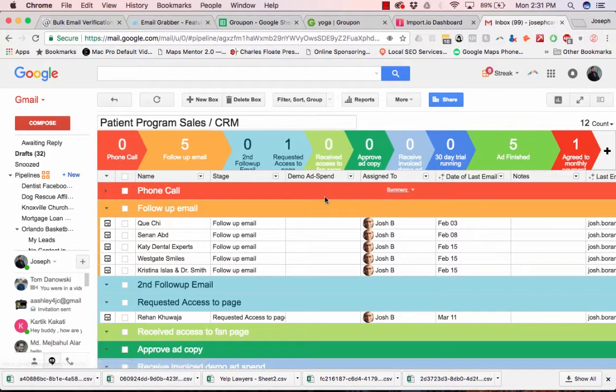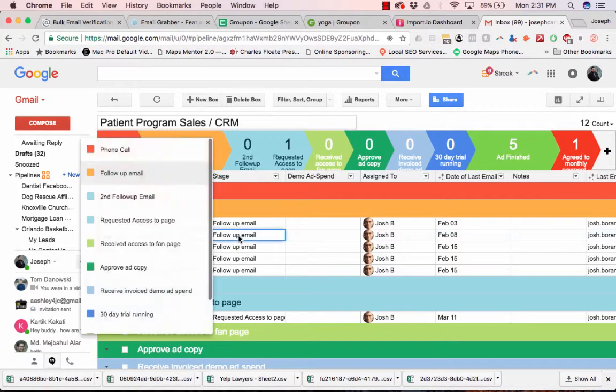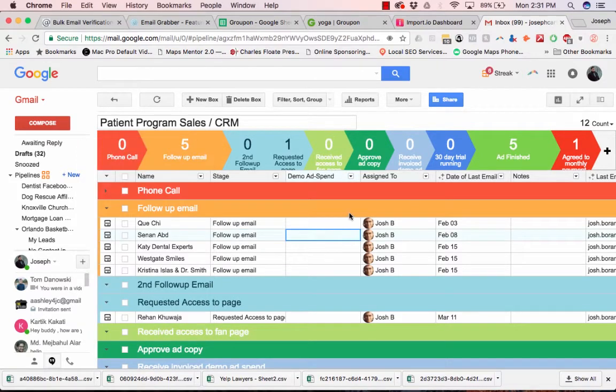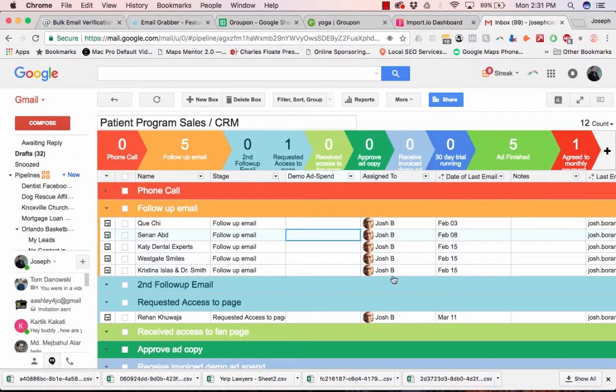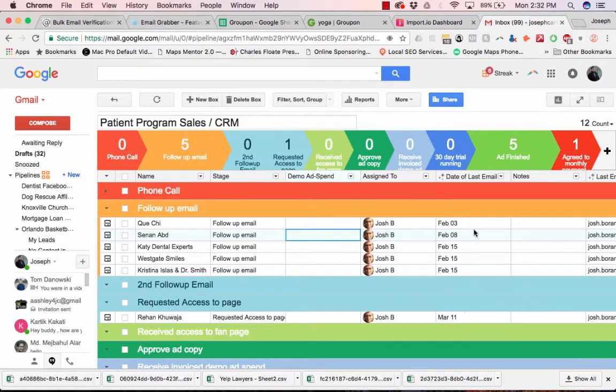And so you have the name column. So it shows the name, it shows what stage, you can just click on here and change what stage it's on. You can add customized columns, you can share a pipeline with someone else. You can see the date of the last email.